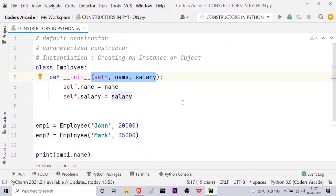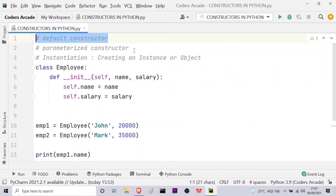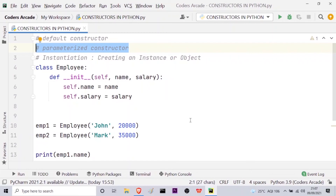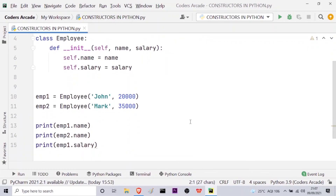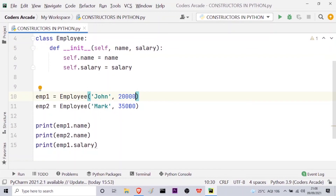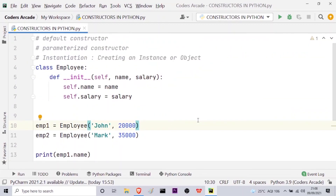This is a very important topic — what are default constructors and parameterized constructors in Python. You can take as many attributes as you want, such as name, salary, department, etc. Depending on that, you have to initialize the attributes in the __init__ method, and whatever attributes you define there must be provided when creating objects. You can also call the parameterized constructor a user-defined constructor, because we are defining the parameters, which will be the attributes of the objects created inside the class employee.